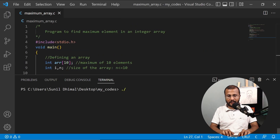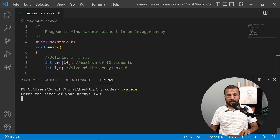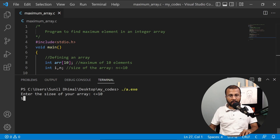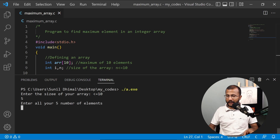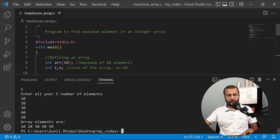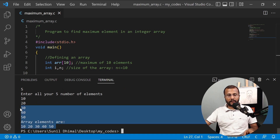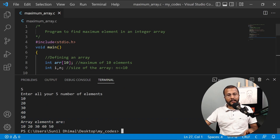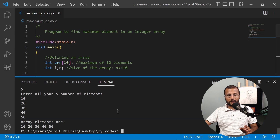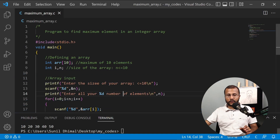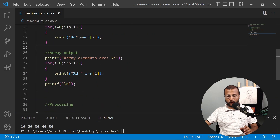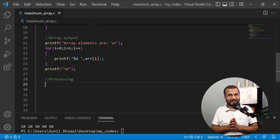Let's test this. Enter the size of the array — let's say five. I enter elements 10, 20, 30, 40, and 50. The array elements are printed as 10, 20, 30, 40, 50. It works fine. The array input and output works correctly, so now we can proceed to the real coding.